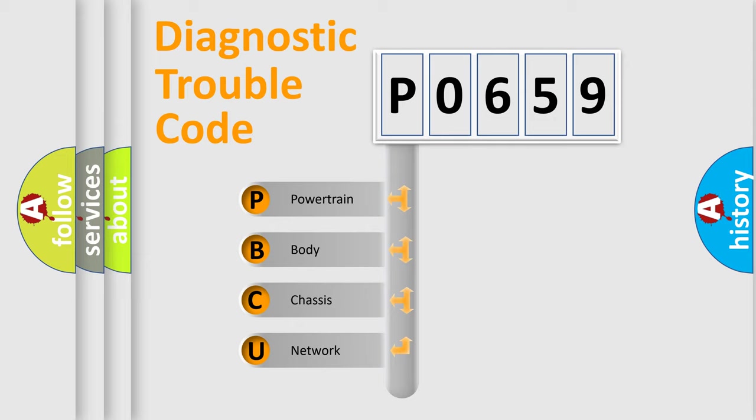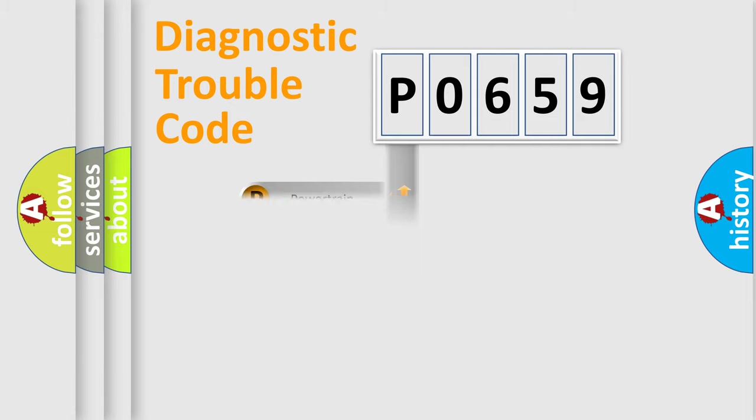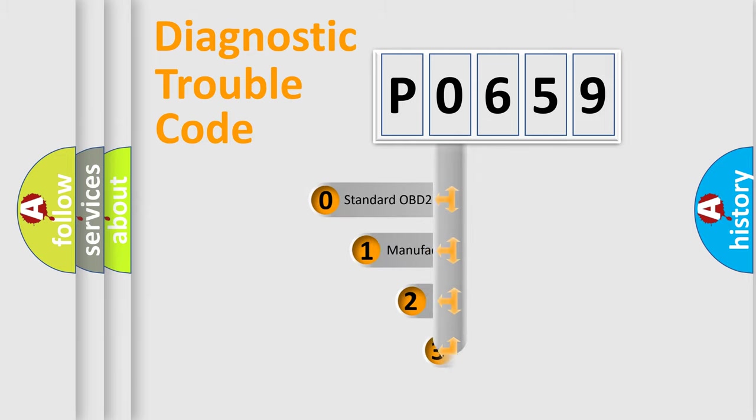We divide the electric system of an automobile into four basic units: Powertrain, Body, Chassis, and Network. This distribution is defined in the first character of the code.